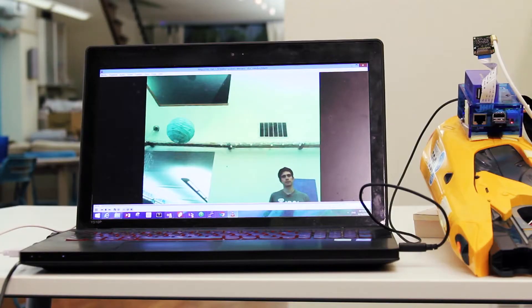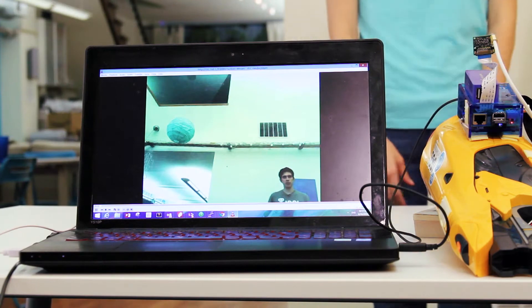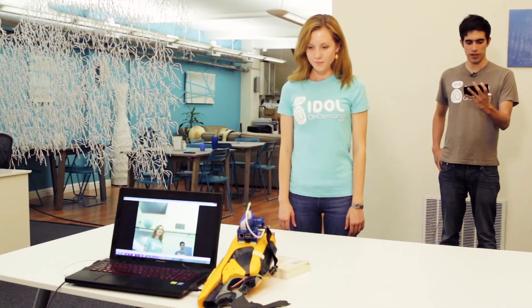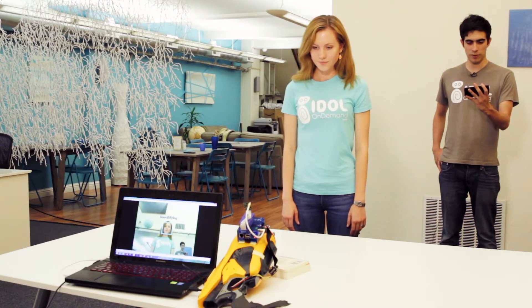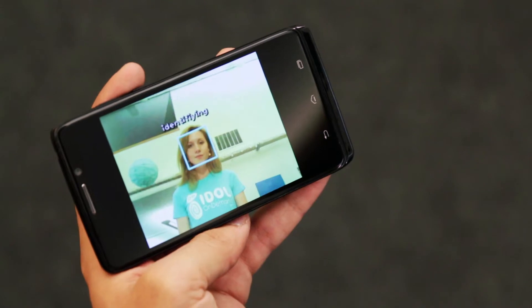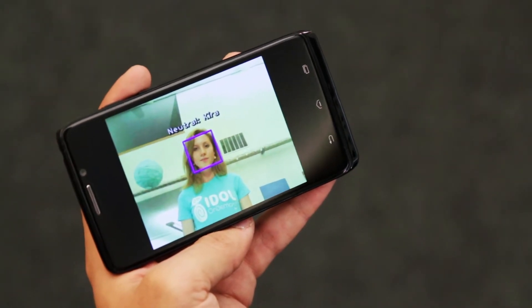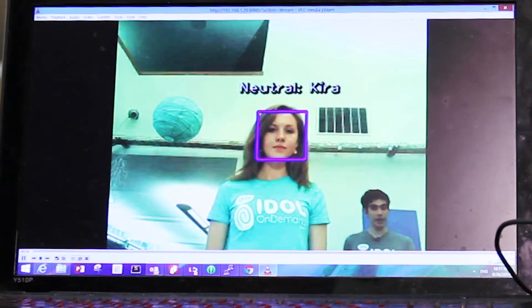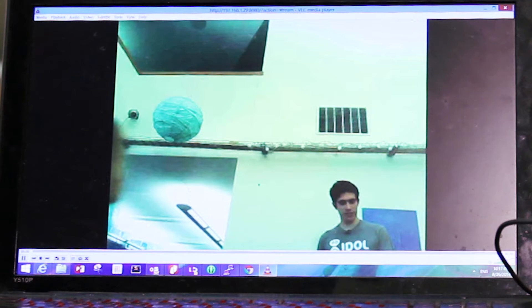We're going to do a small demonstration of the product. I'm actually watching the gun look at her from my phone. It will identify her as a neutral. Now I'm going to walk into the frame and we'll see how that goes.